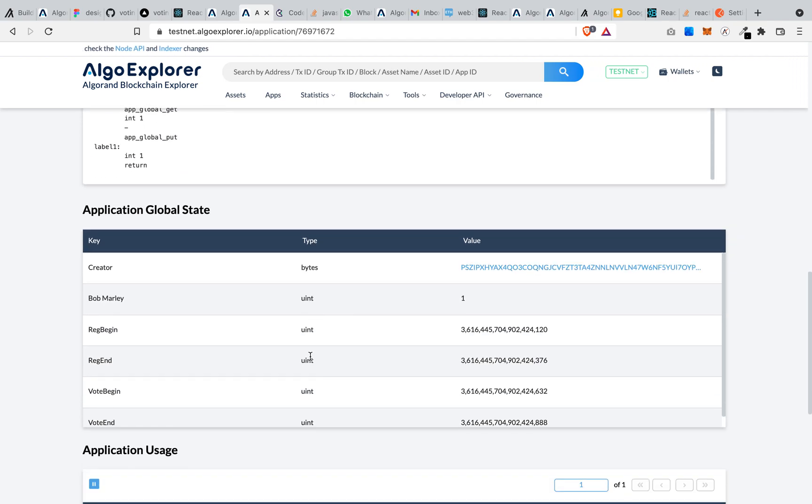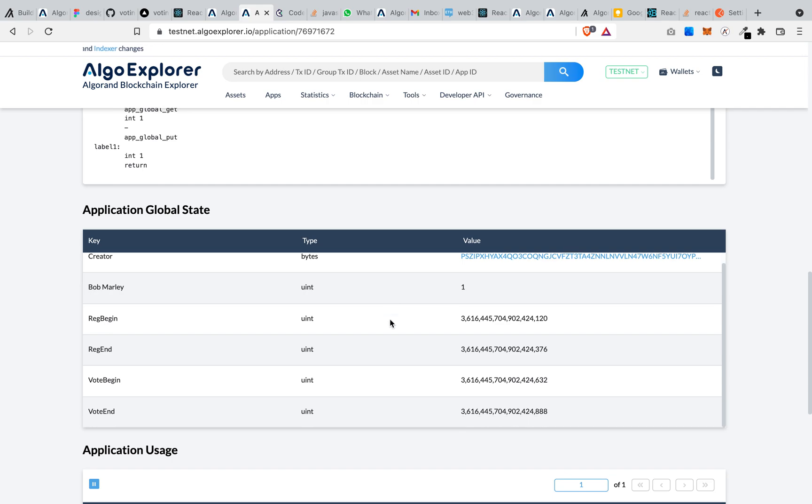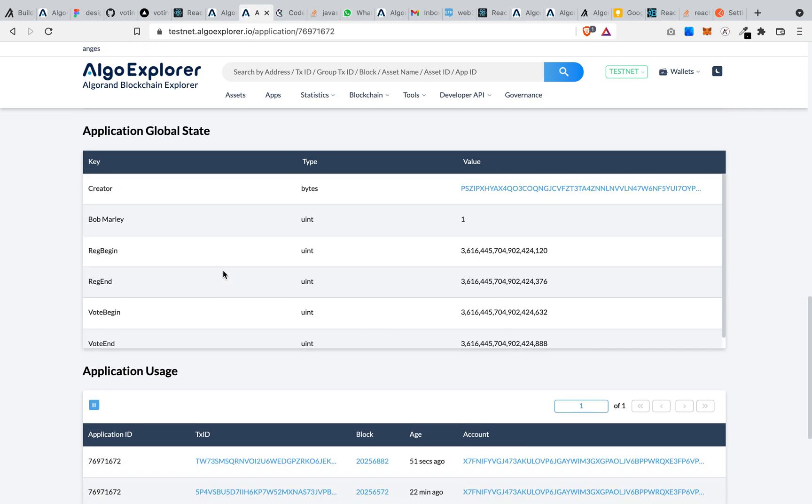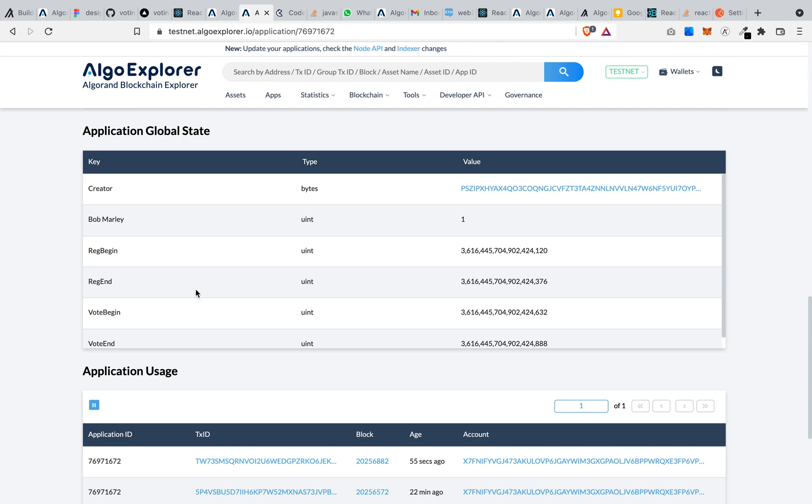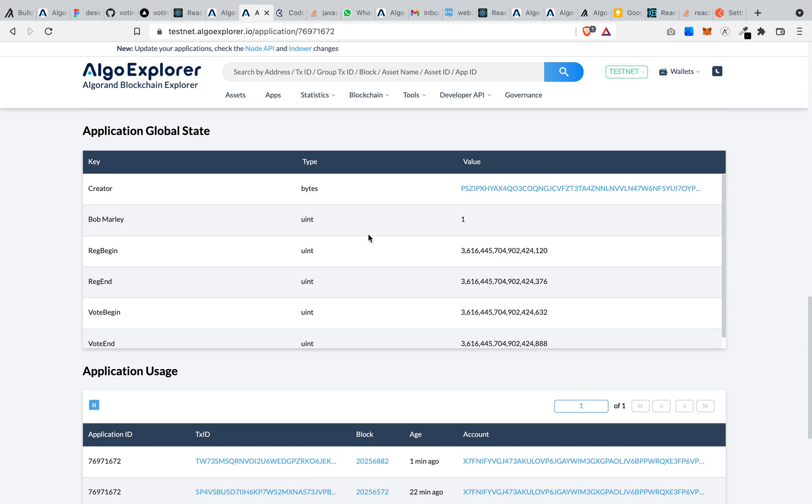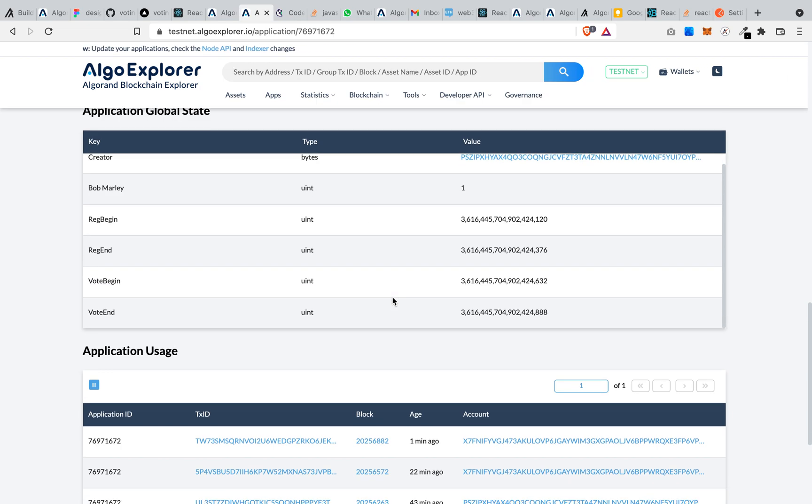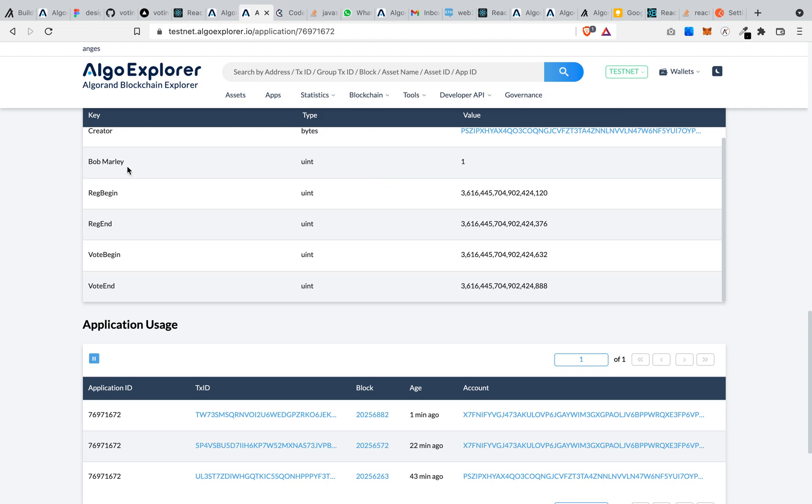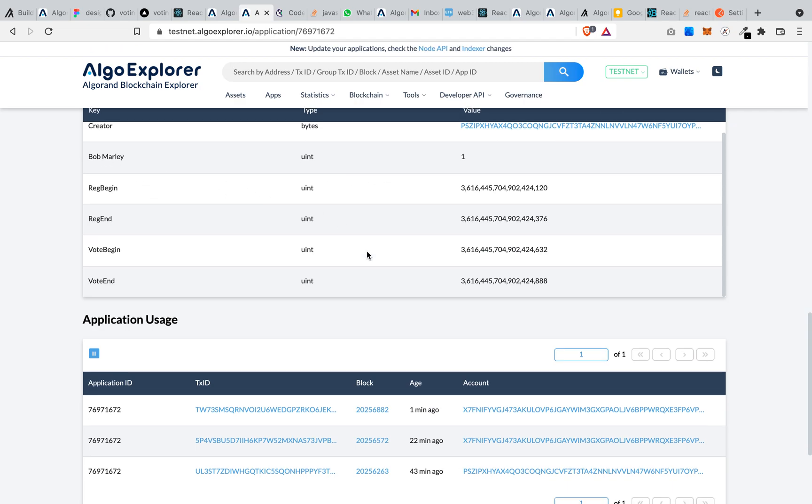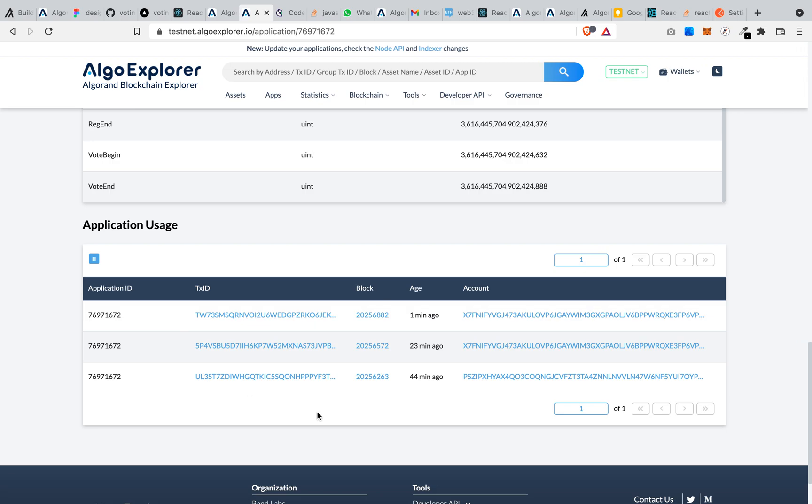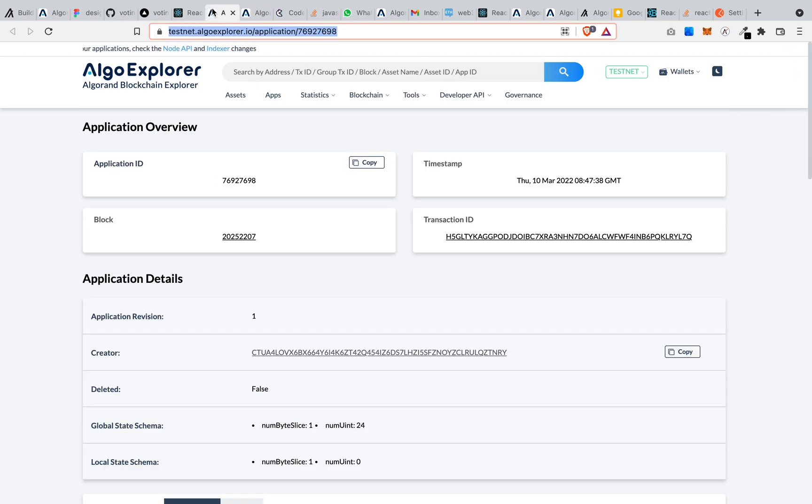And here, as you can see, Bob Marley is not here. So before now, what we had was just the creator, the registration begin, and those are the things we had at the global states. So the more votes you're voting for any of those options there, they are going to be added to these global states, and any person that has the highest votes will be declared the winner of the election.